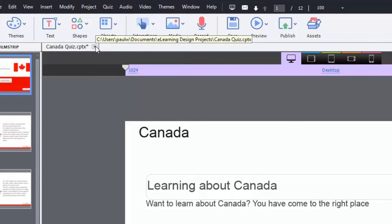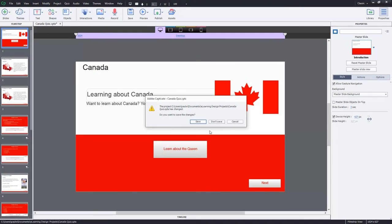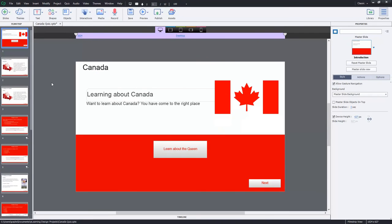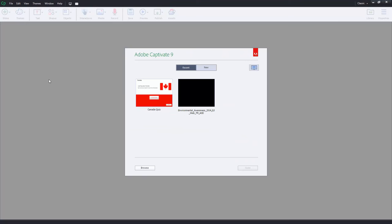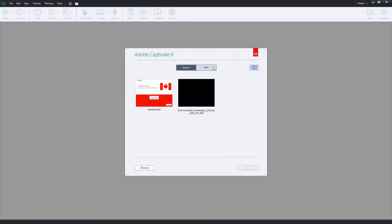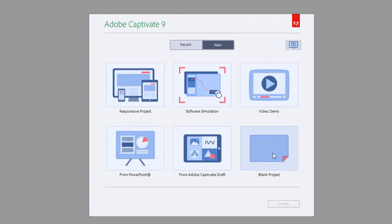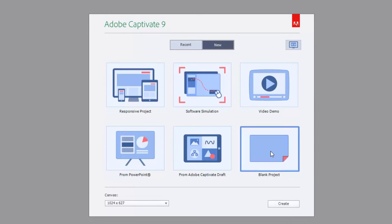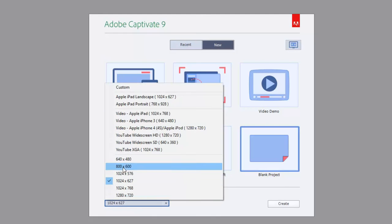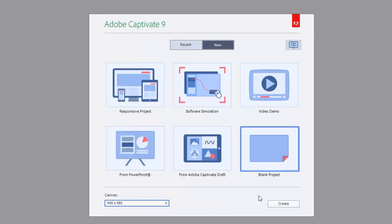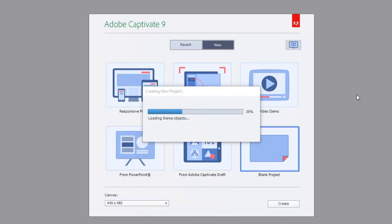So that doesn't mean they're entirely dead. You might be in a situation where you're designing not a responsive design course but rather a blank project, a standard static aspect ratio project. Let's just do a basic one here, 640 by 480.